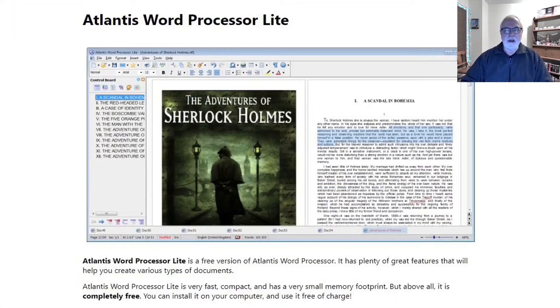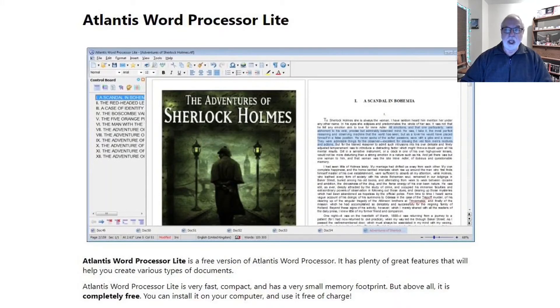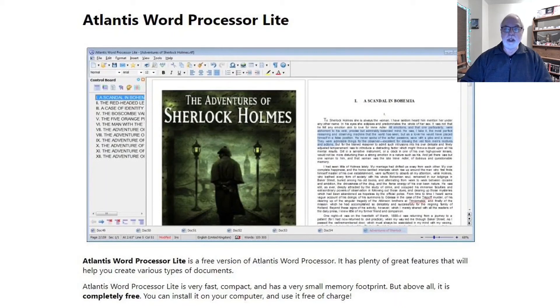That was Atlantis Word Processor Lite. Thank you for watching. We'll see you next time. Take care.